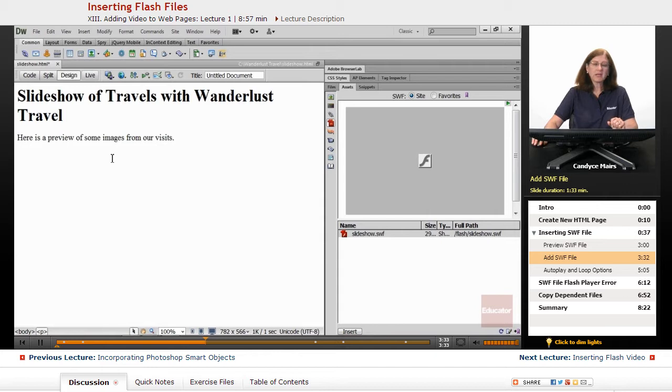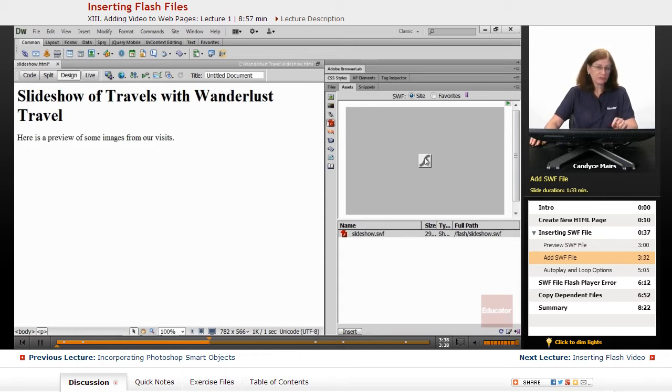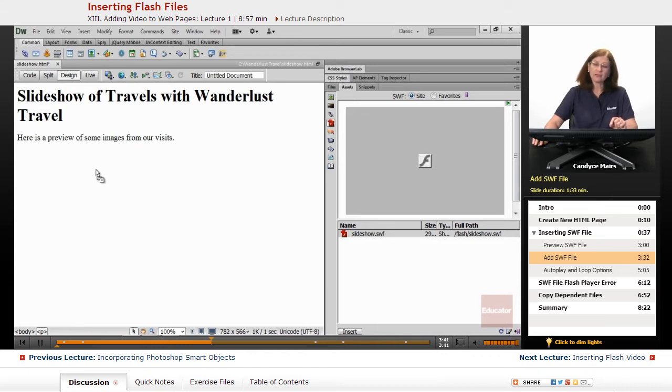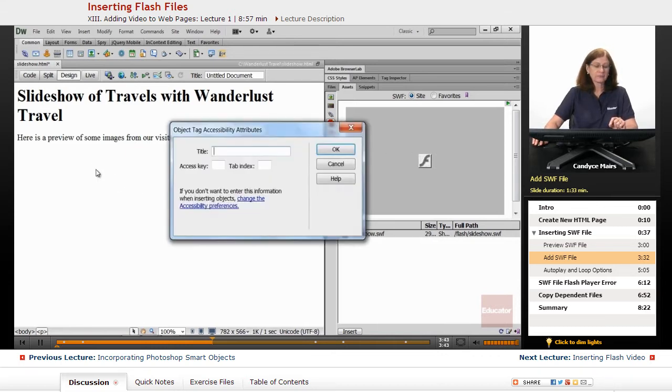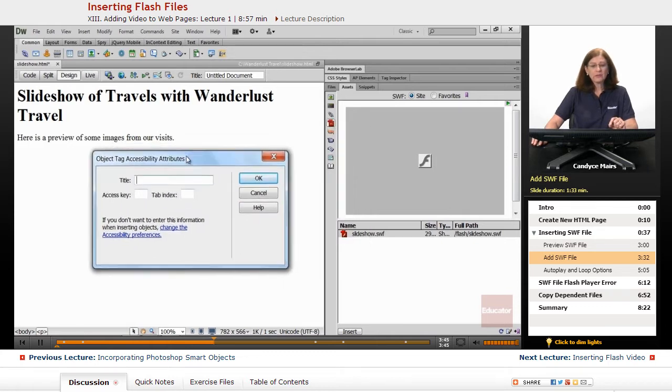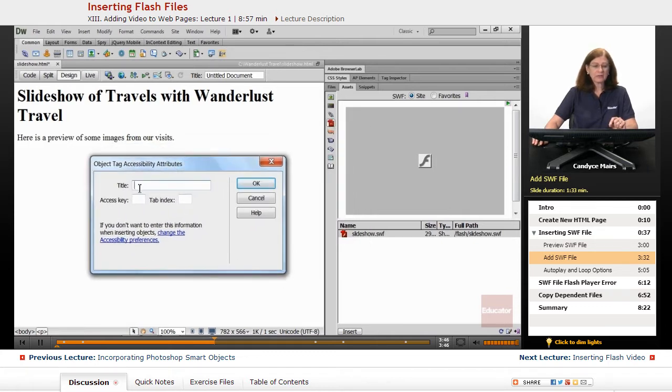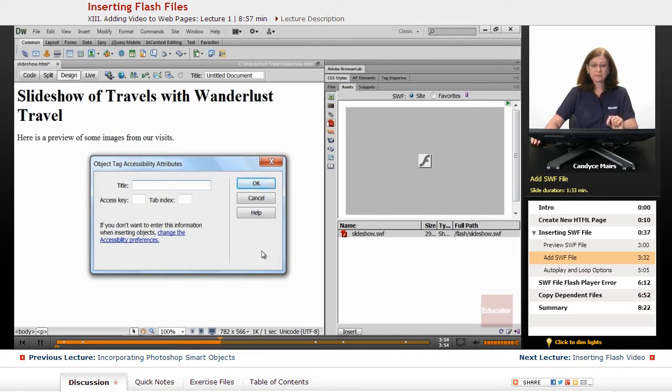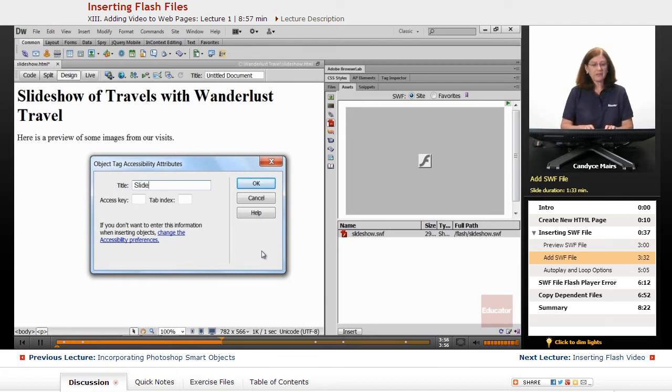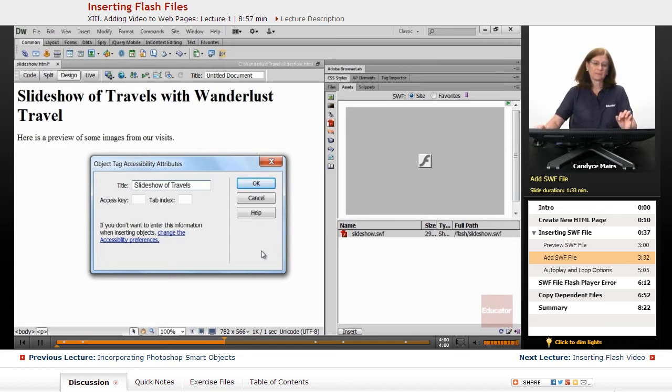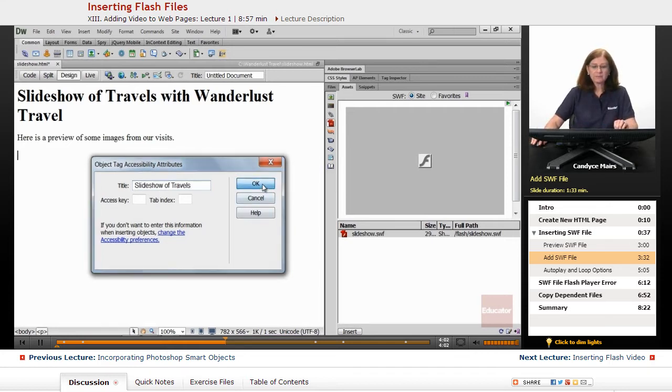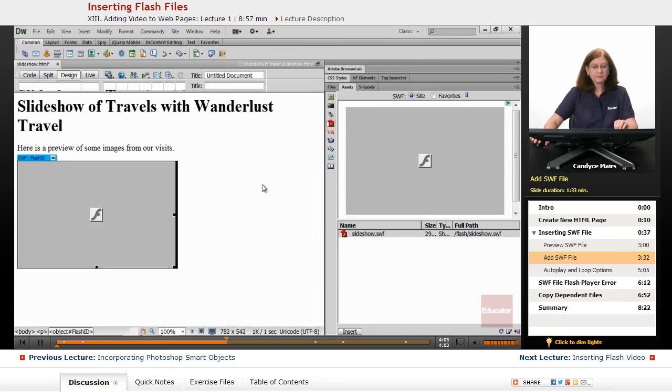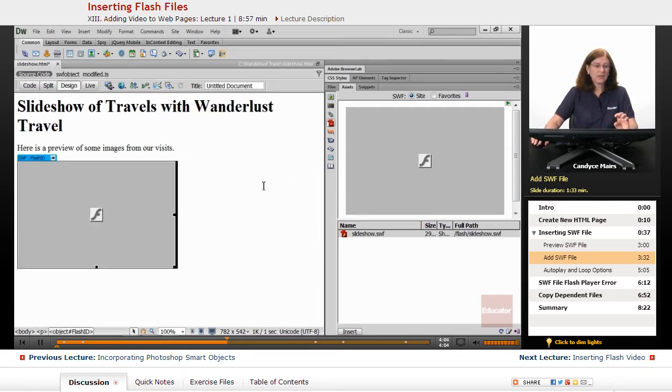We know we have the Flash file available. Now how do I add a Flash file? Literally just like an image, I click on it and drag it onto the page. When you do that, a title attribute pops up. You can think of this title as being similar to the Alt on an image. This is going to be a slideshow of travels. I'll click OK.